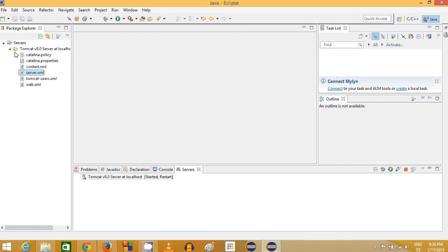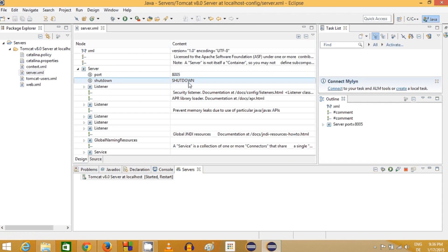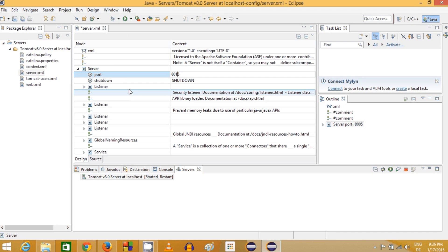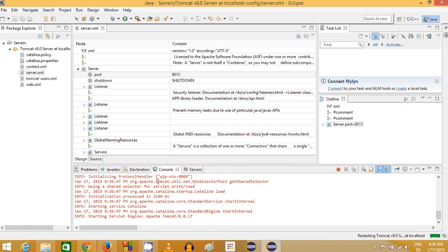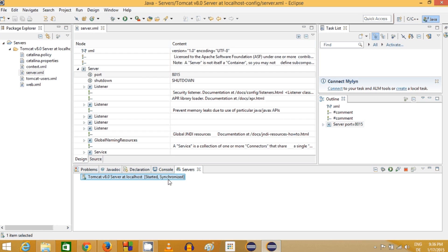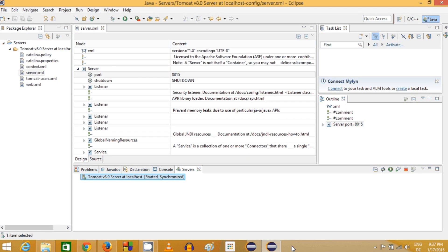You can also change these ports from inside your Eclipse project. There will be a Servers folder in your project containing a server.xml file. Open that server.xml, change the port, save the file, and restart the server. Once it's started and synchronized again your changes will take effect. That's how you configure Tomcat server with Eclipse IDE. I hope you enjoyed this video.